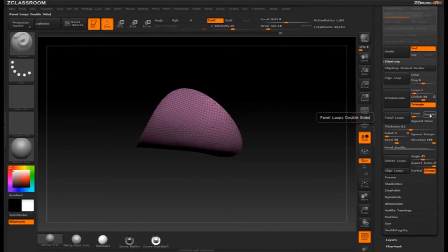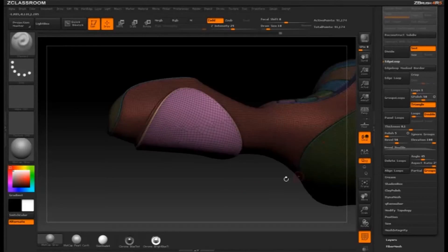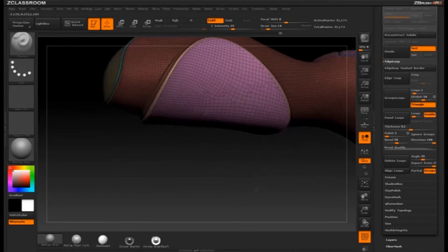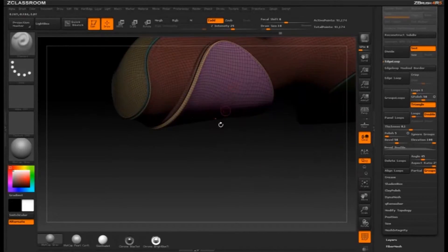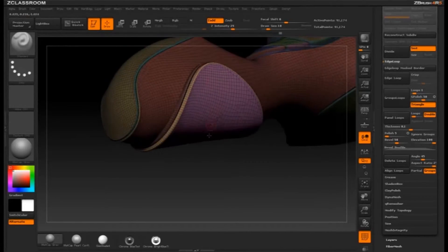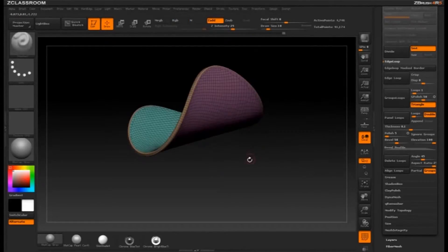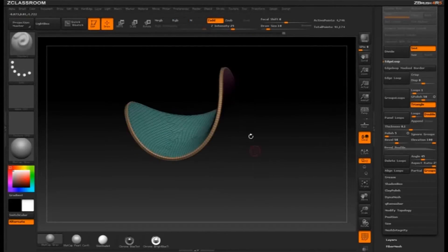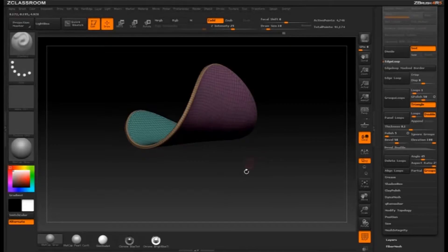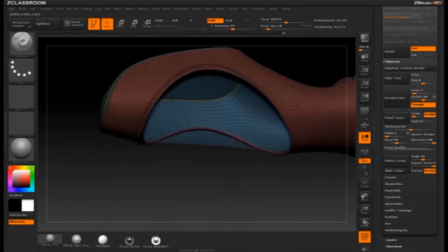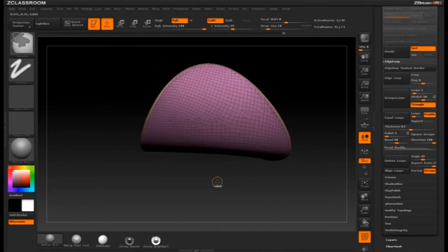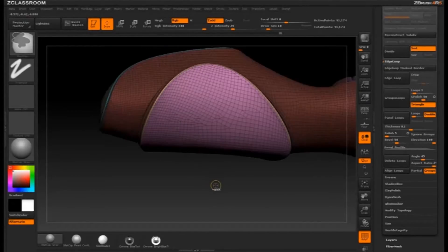If we turn on Double and hit Panel Loops, it gives me a double-sided panel. But if I hit CTRL-SHIFT to isolate that and then CTRL-SHIFT-A, we have a double-sided panel that popped off — but if I invert that, it left a big hole behind. So let's go ahead and undo all that.